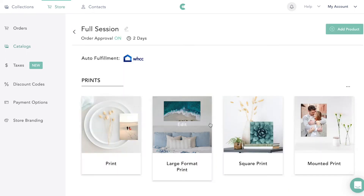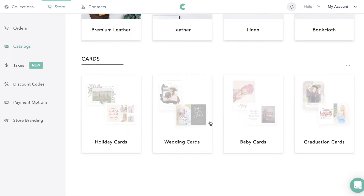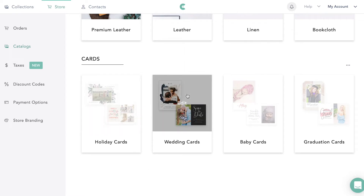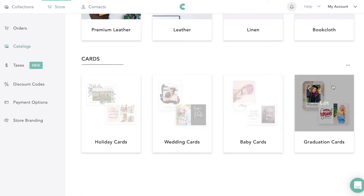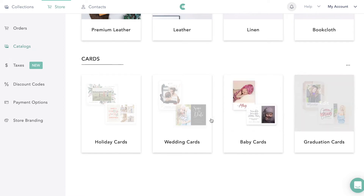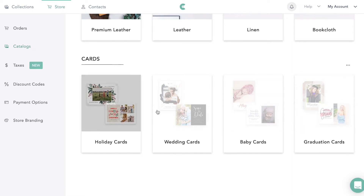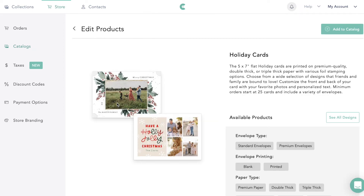Same thing with all the cards. They have holiday cards, wedding day cards — so save the date or thank you cards — baby announcements, and graduation announcements. If I wanted to add holiday cards, for example, I can click 'Add to catalog.'